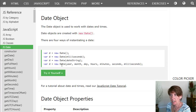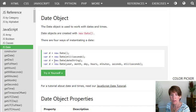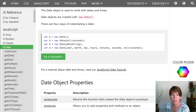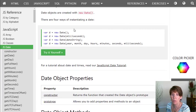You can create a new date object by using the new operator, so that keyword new, and there are four different ways to do it.